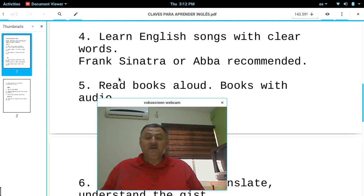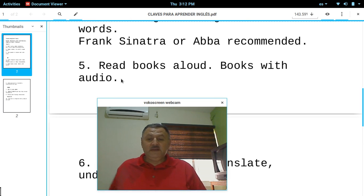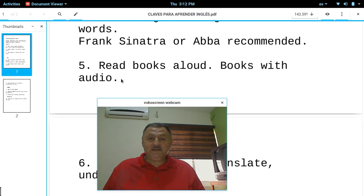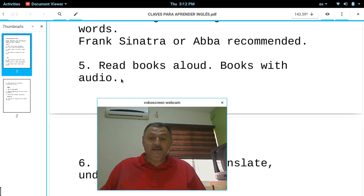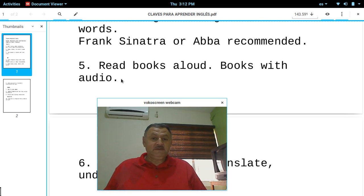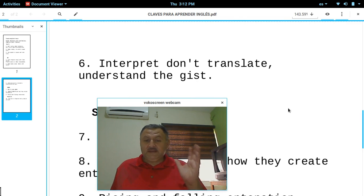When you learn English songs, this helps you think in English — esto les ayuda a pensar en inglés. Also, read books aloud — lean libros en inglés en voz alta. Read books in English aloud, en inglés. Books with audio are preferred — de preferencia libros que tengan audio. Read books aloud. It is very important.